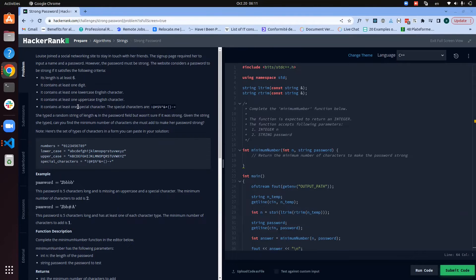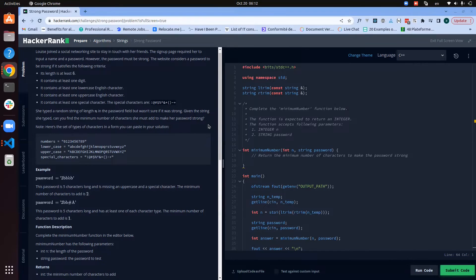It also contains at least one special character from a given set. She typed a random string of length n and the password failed. Given the string she typed, can you find the minimum number of characters she must add to the string to make her password strong?